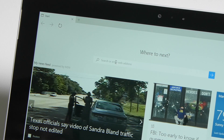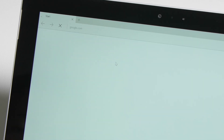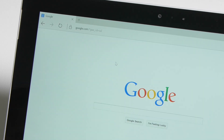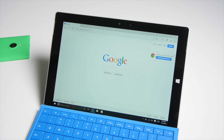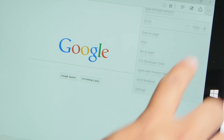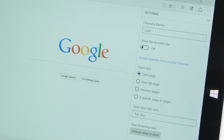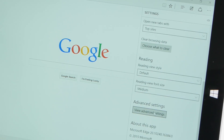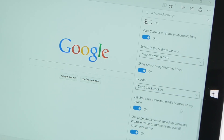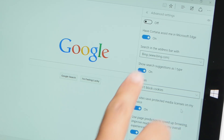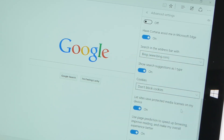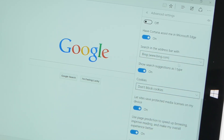First what you need to do is go to your search engine. Go to google.com, then click or tap the three dots on the top right corner and select Settings, then scroll down to where it says View Advanced Settings and scroll down and you'll see an option that says 'Search in the address bar with.' By default it's bing.com.